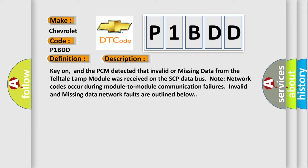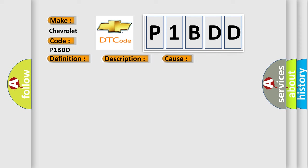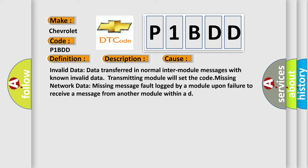This diagnostic error occurs most often in these cases. Invalid data: data transferred in normal inter-module messages with known invalid data, transmitting module will set the code. Missing network data: missing message fault logged by a module upon failure to receive a message from another module within a defined time.